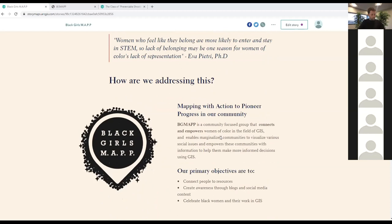This is where Black Girls Map came from. The MAP in Black Girls Map stands for Mapping with Action to Pioneer Progress. We are an Esri internal employee resource group focused on evangelizing GIS by engaging in projects that enable underrepresented communities to visualize data around social issues. We started by recognizing and celebrating black women in this field, then that evolved into collaborating on projects that make an impact to the community.